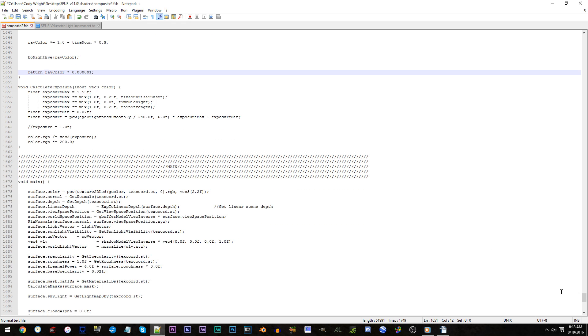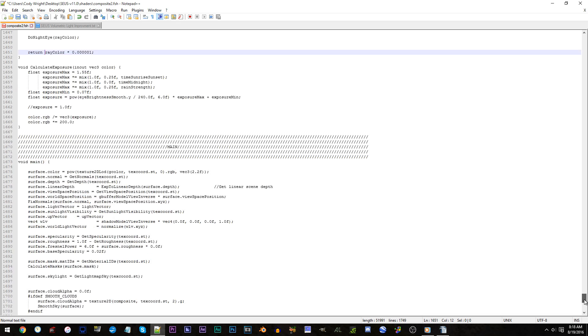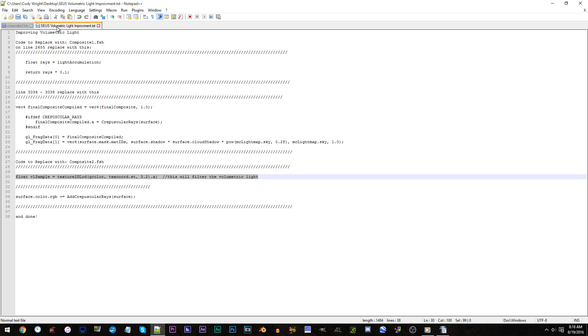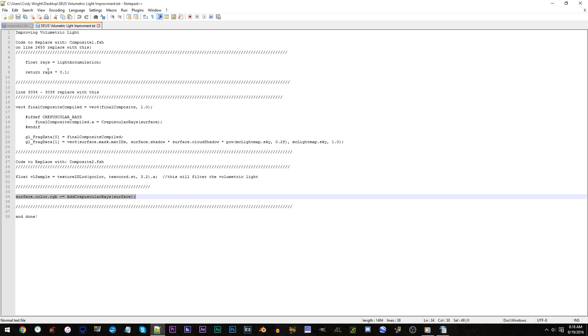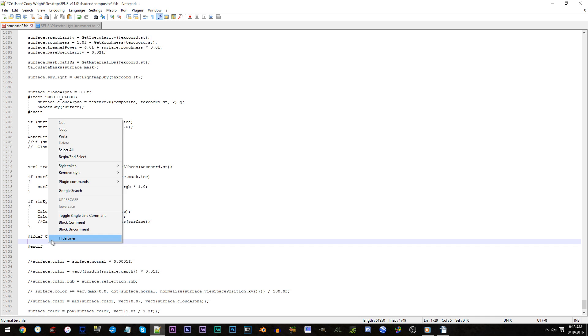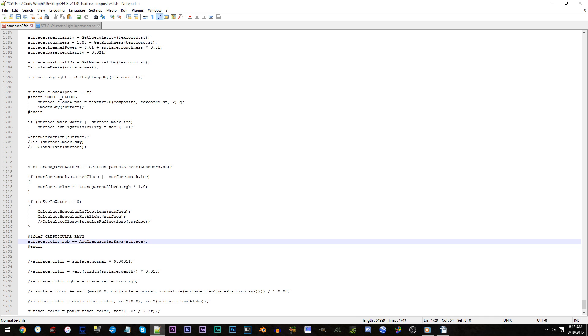Line 1729. Highlight all the code on that line and press delete. Switch tabs. Copy line 34. Switch back to composite2.fsh. And paste the code onto what is that same line. 1729.